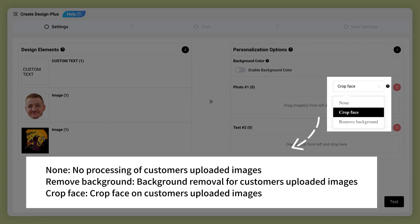None - no processing of customers' uploaded images. Remove background - background removal for customers' uploaded images. Crop face - crop face on customers' uploaded images.